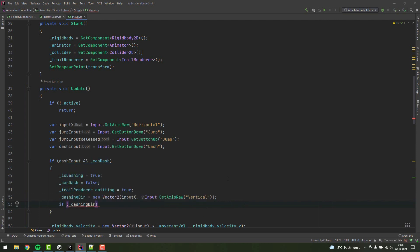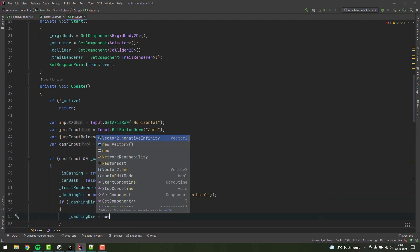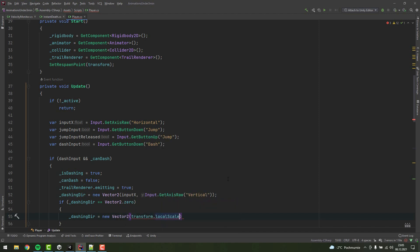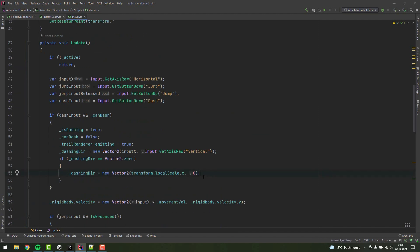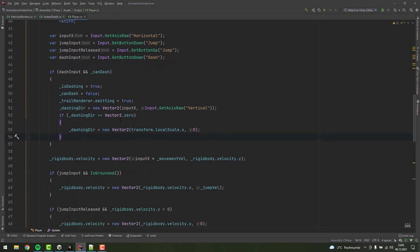If there is no directional input from the player, I am using the x-axis of the local scale to determine in which direction the character should dash. In your case, you will have to base it on whatever variable you have that determines in which direction the character is looking.